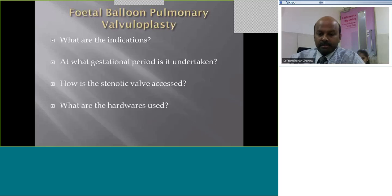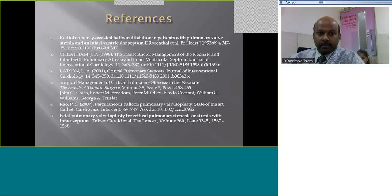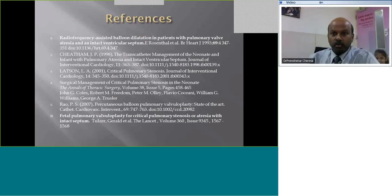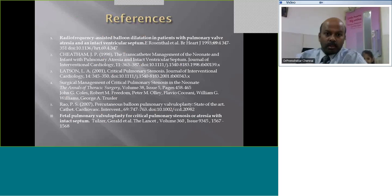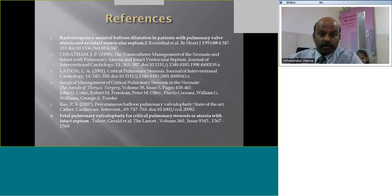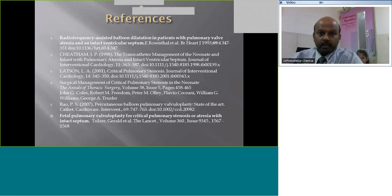That finishes this presentation. These are the references used to compile this presentation. I hope you enjoyed it and found it useful. All the best. Thank you. If there are any questions, I can take them now.